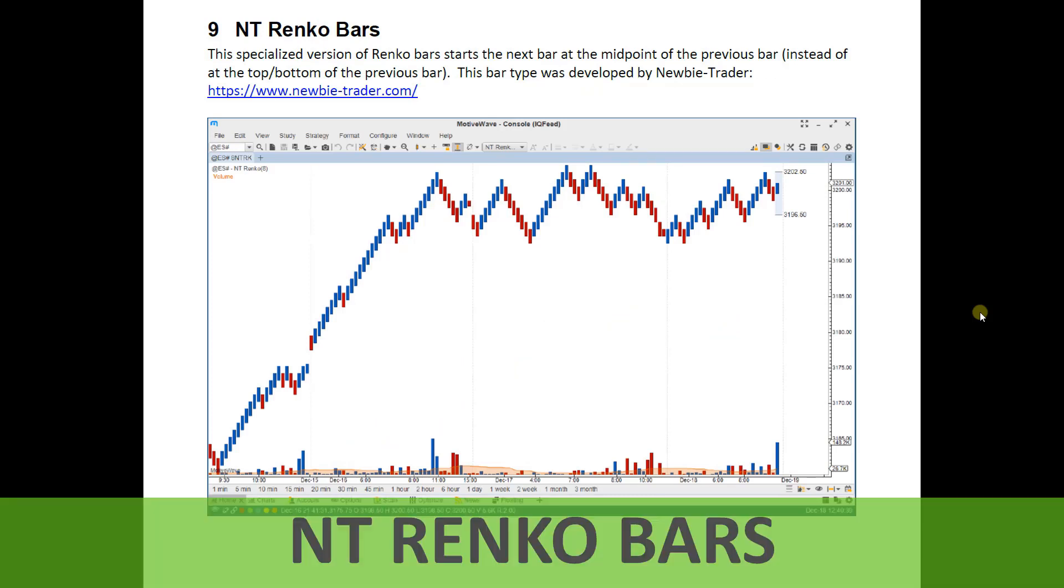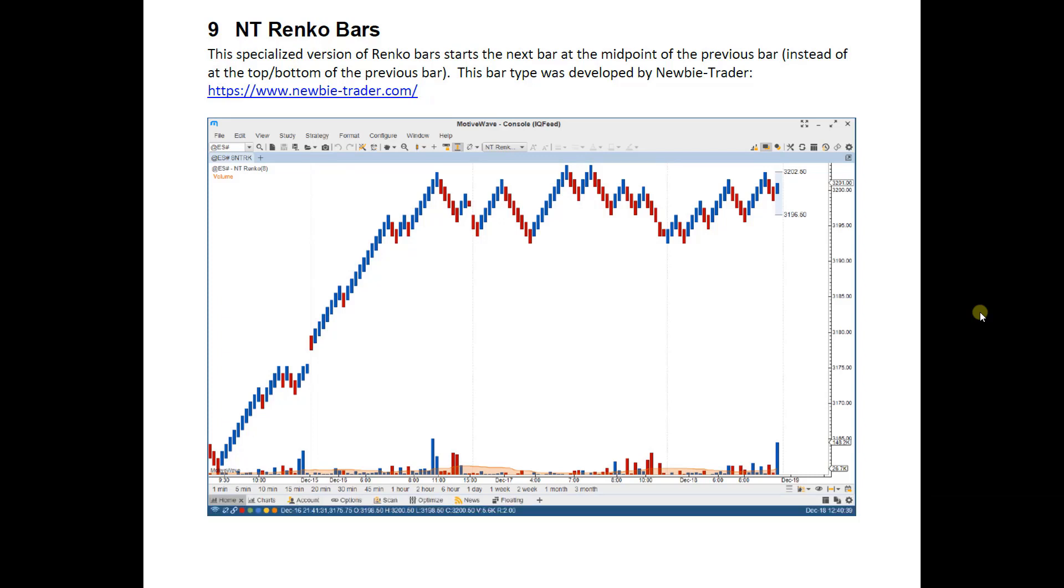We have also introduced NT Renko Bars, and this specialized version of Renko Bars starts the next bar at the midpoint of the previous bar, instead of the top or bottom of the previous bar. And this bar type was developed by Newbie Trader. Information can be found at this link here. Bring it up in MotiveWave.